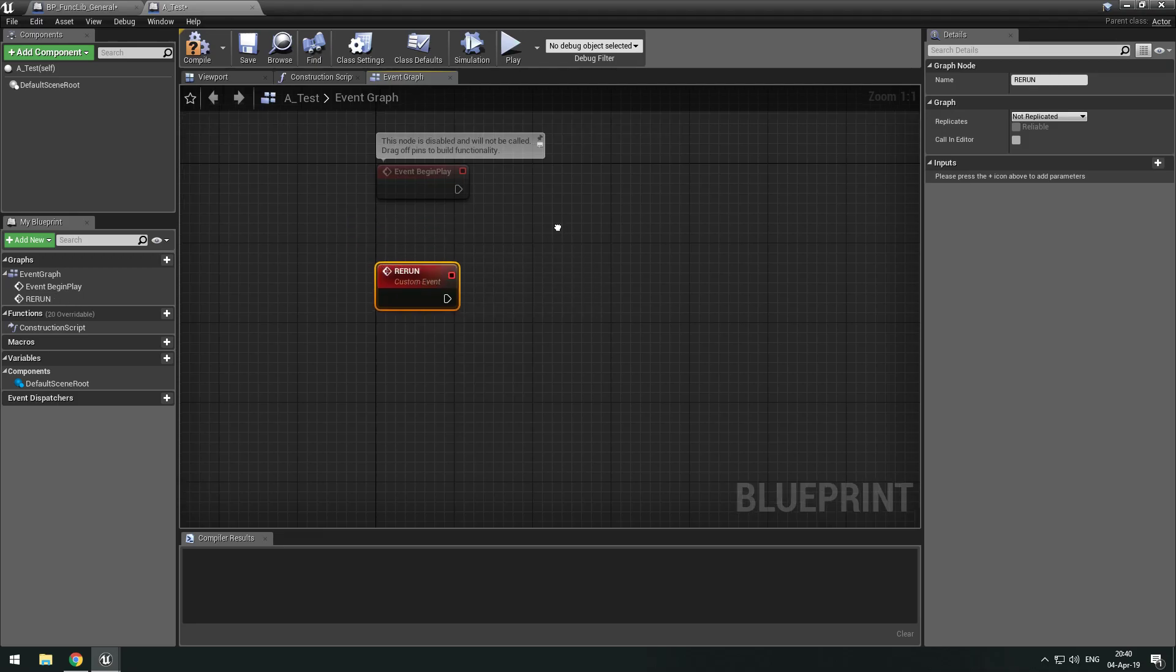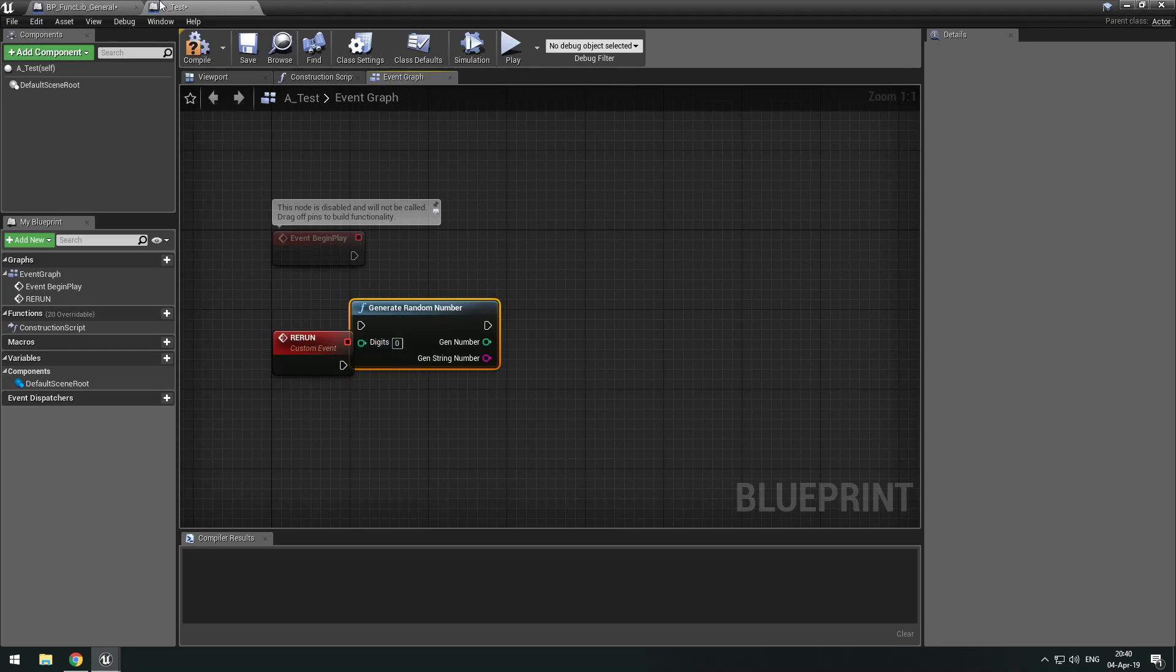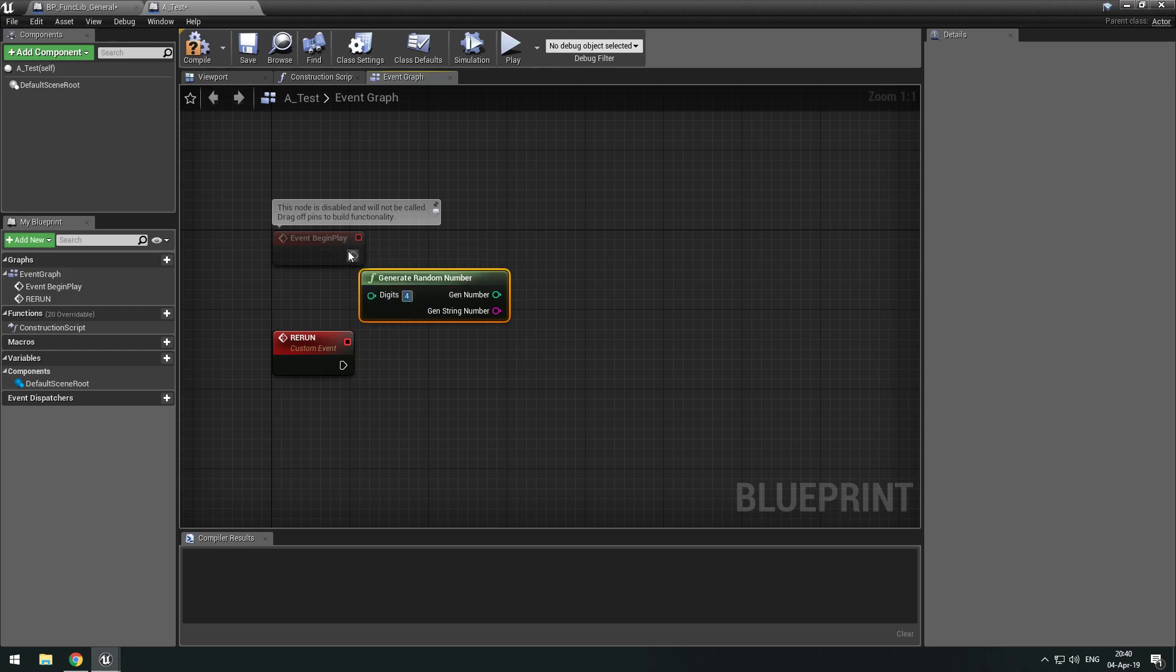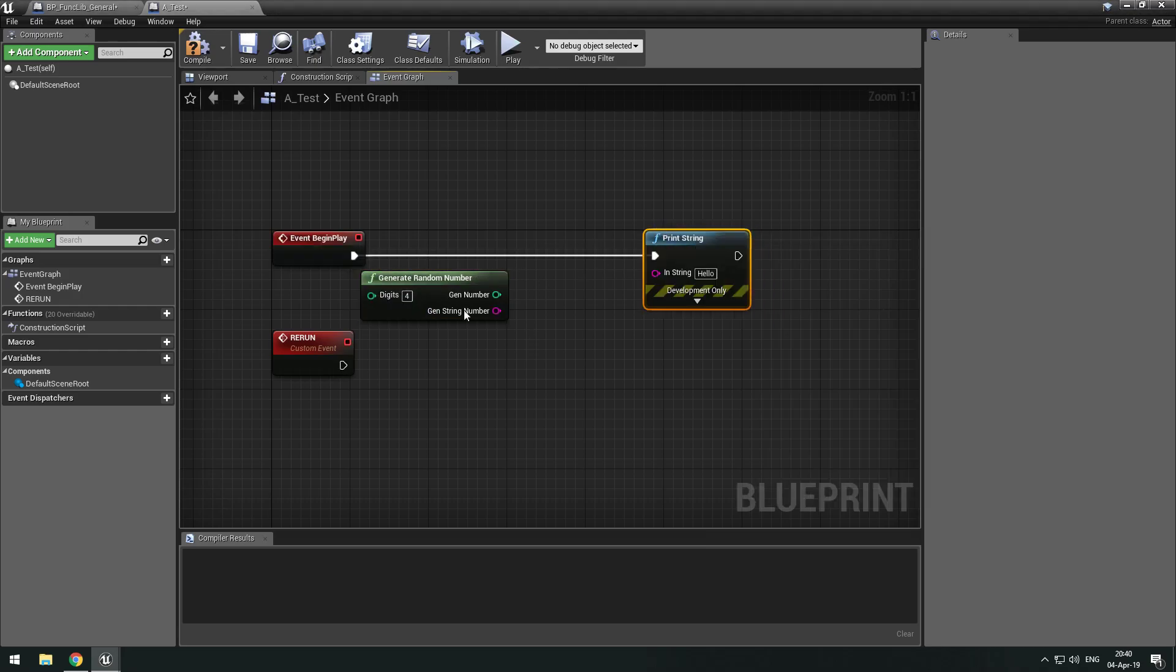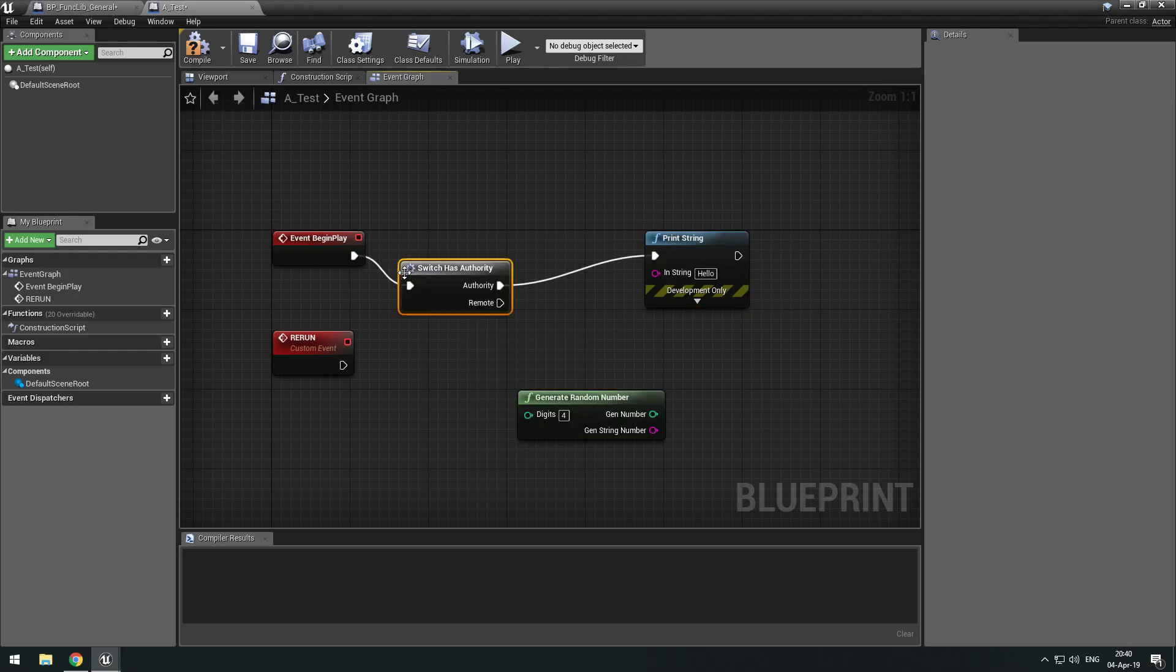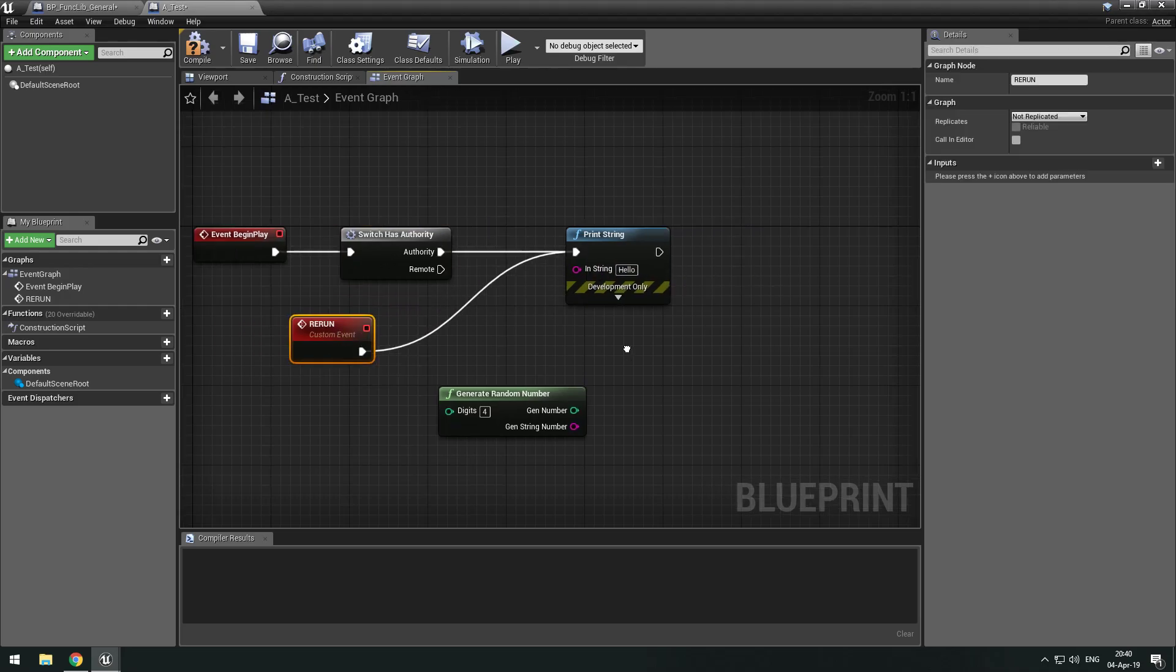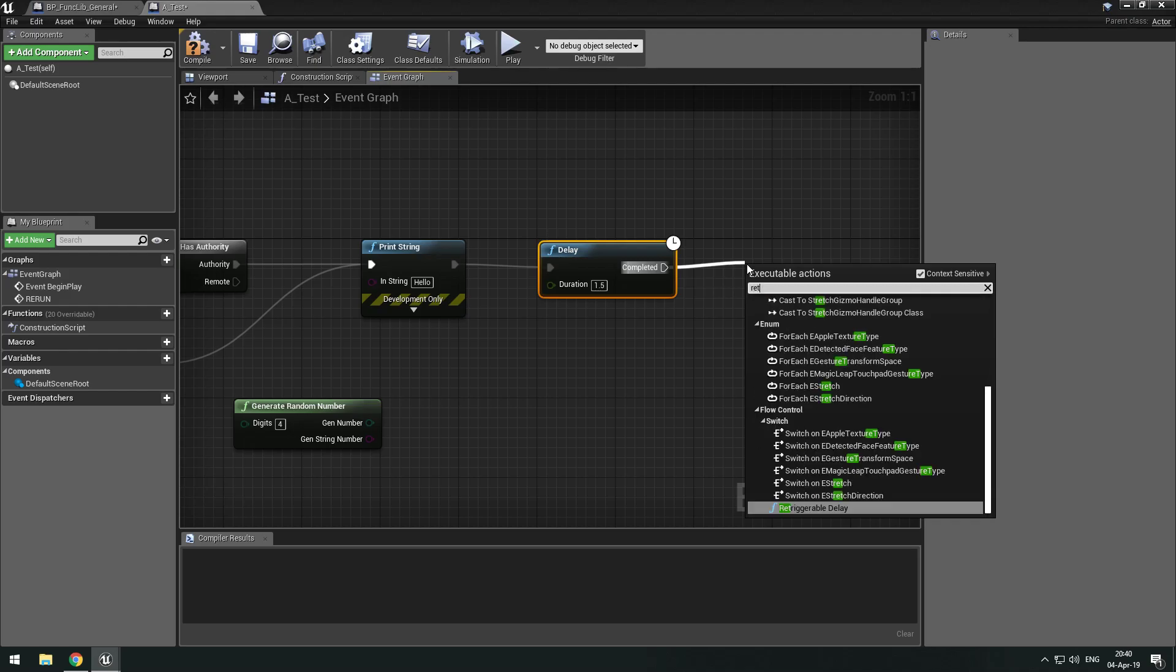And we can call generate random number. We need to make it pure because we don't need an execution pin. So if we have, let's say, four digits, and we do a print string. Let's actually make an authority, otherwise we get two prints. And then we run, let's plug this right here, delay, set it to like 1.5 seconds, and then call rerun.